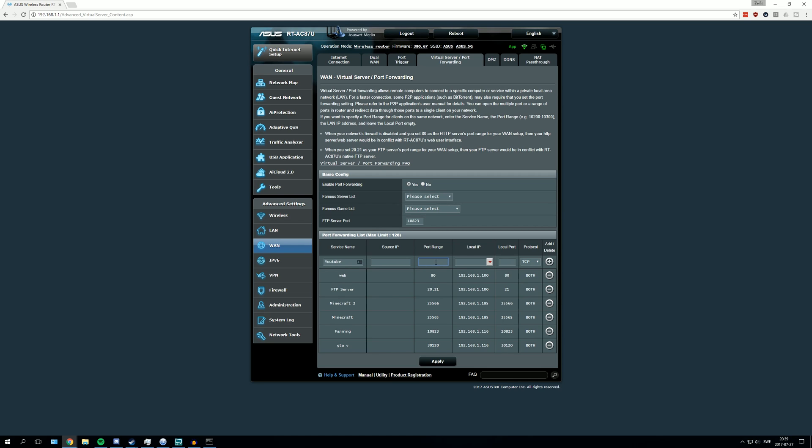In the port range you are going to enter the port you want to port forward. In my case I am going to port forward a FiveM server, so I am going to enter the port in here. Actually the port is down here, so this is the port.